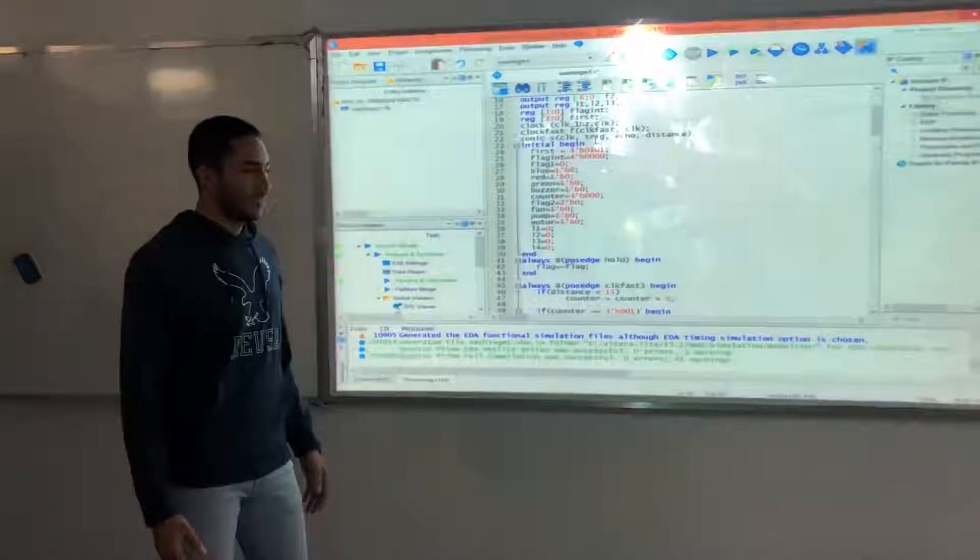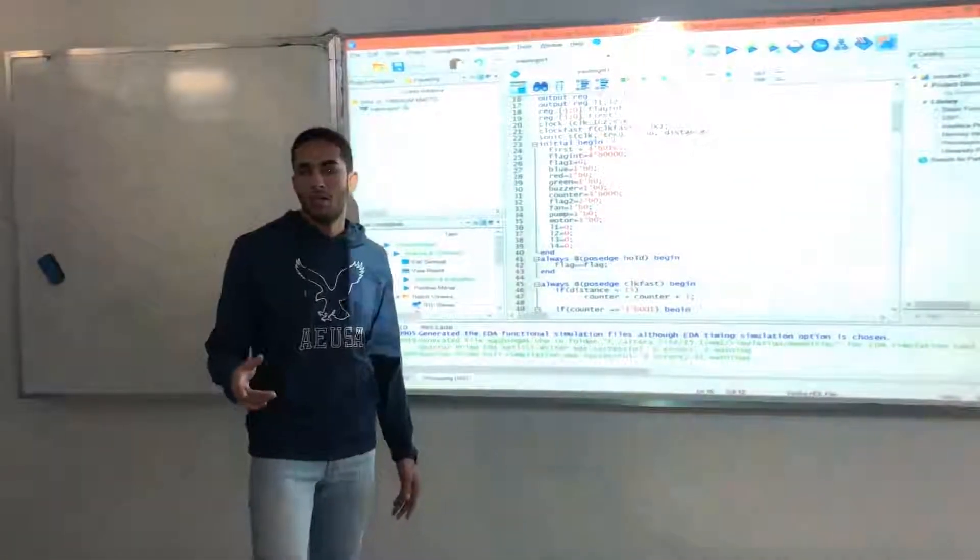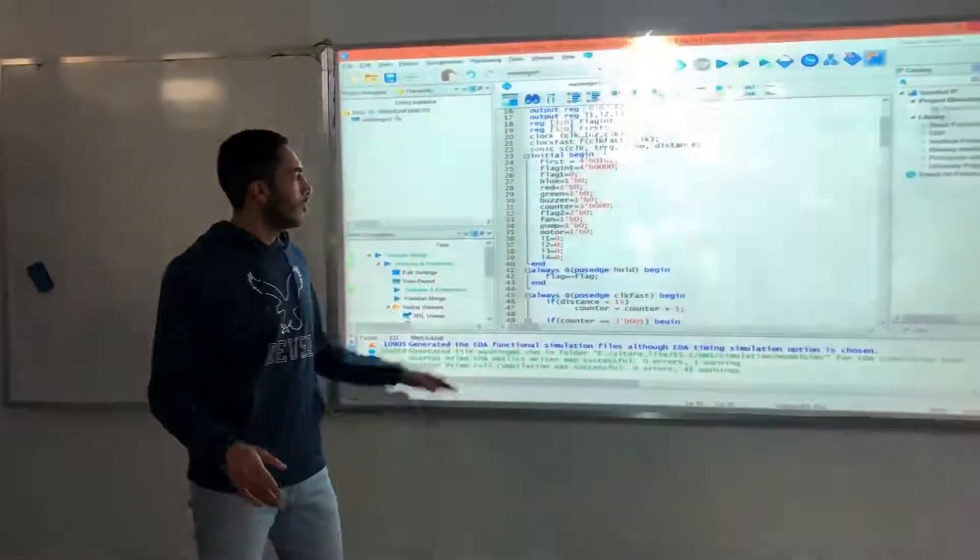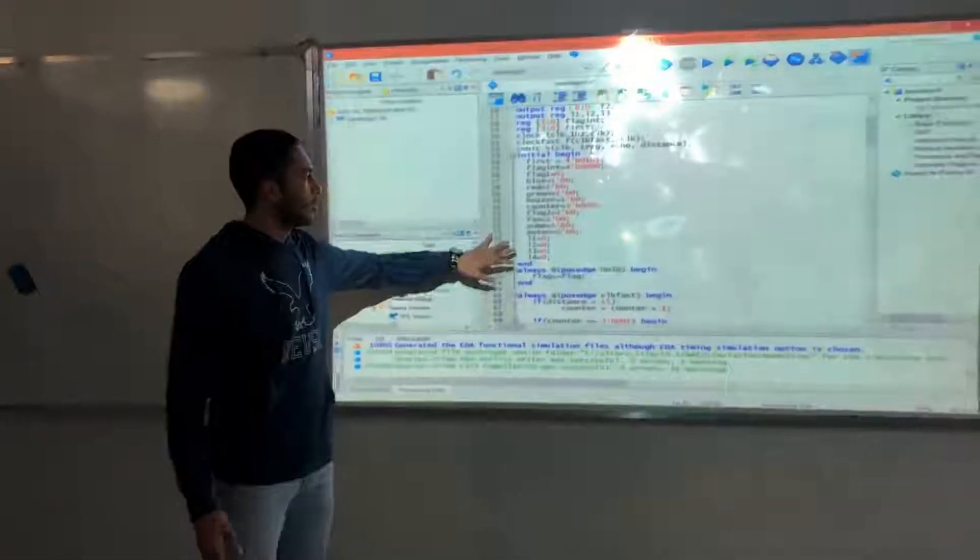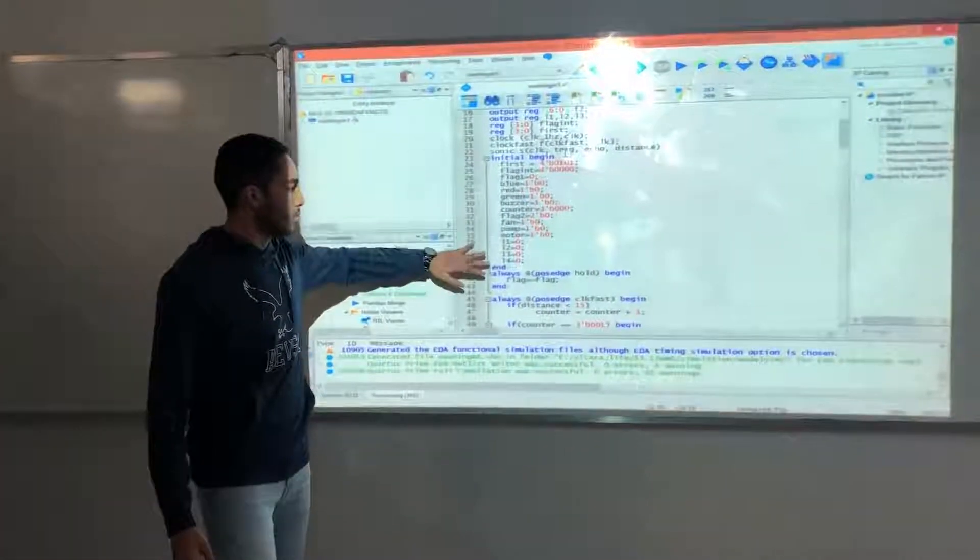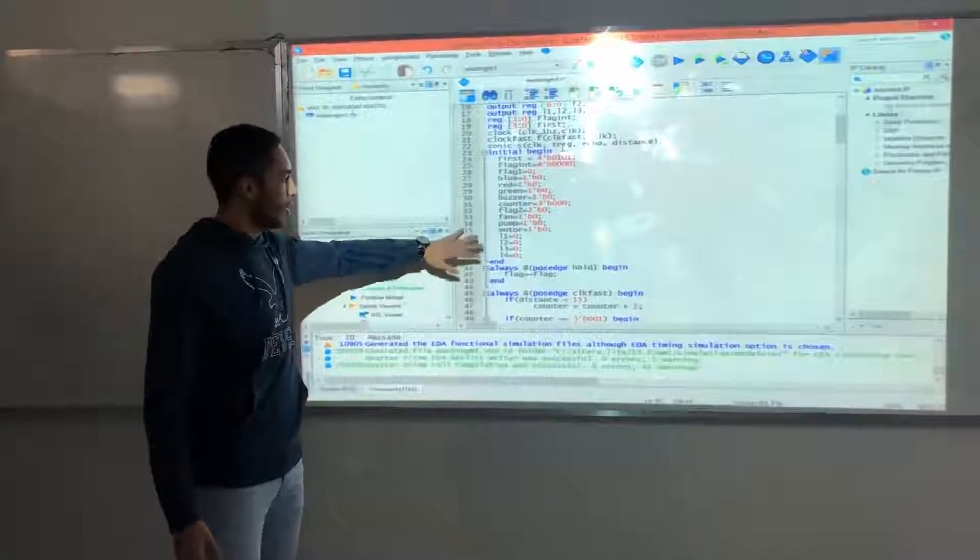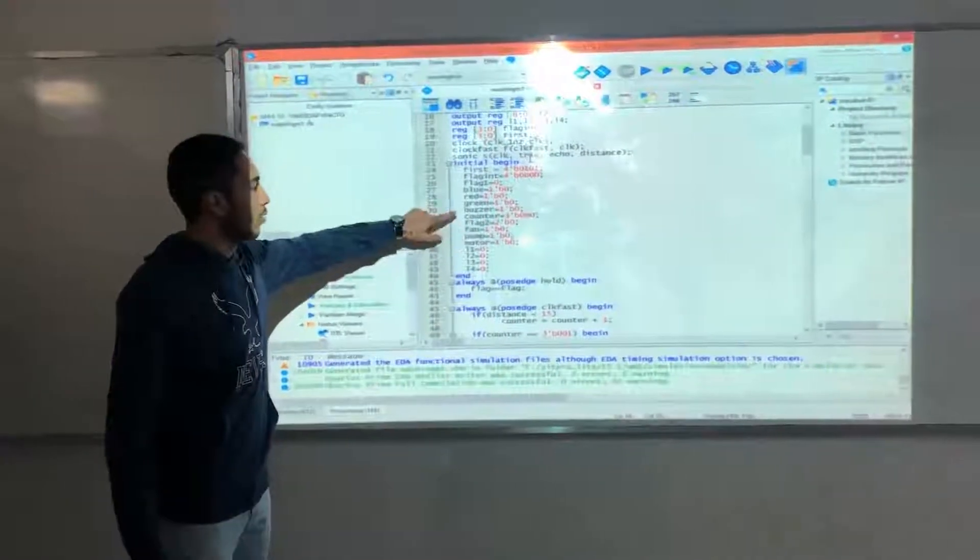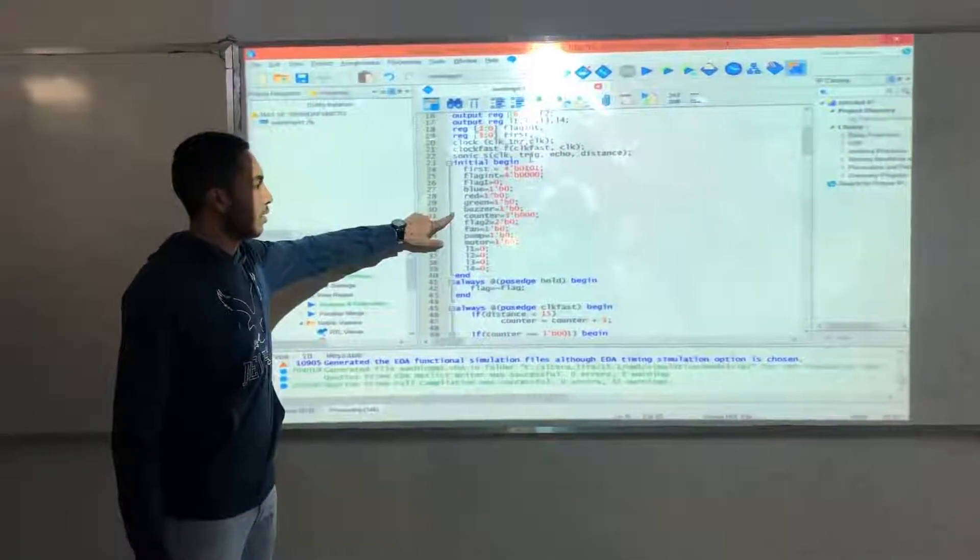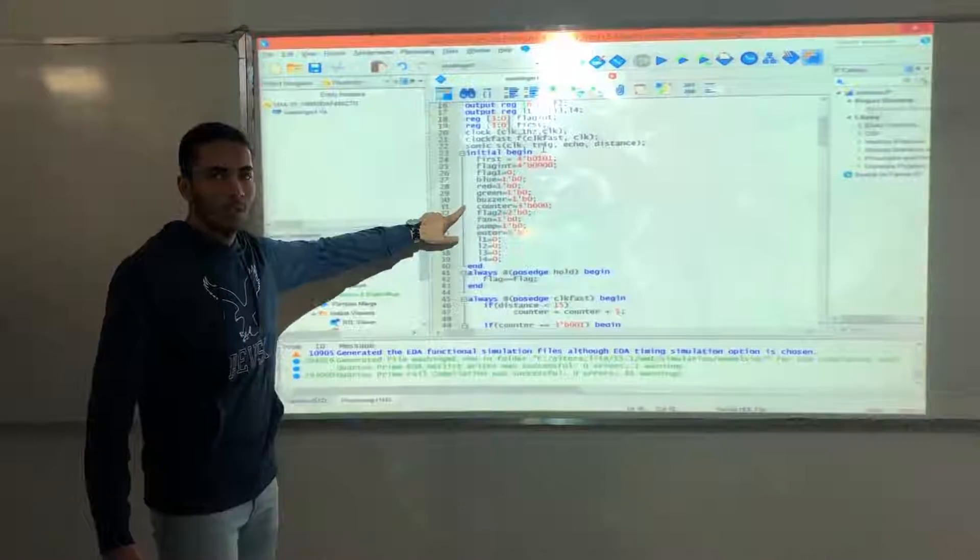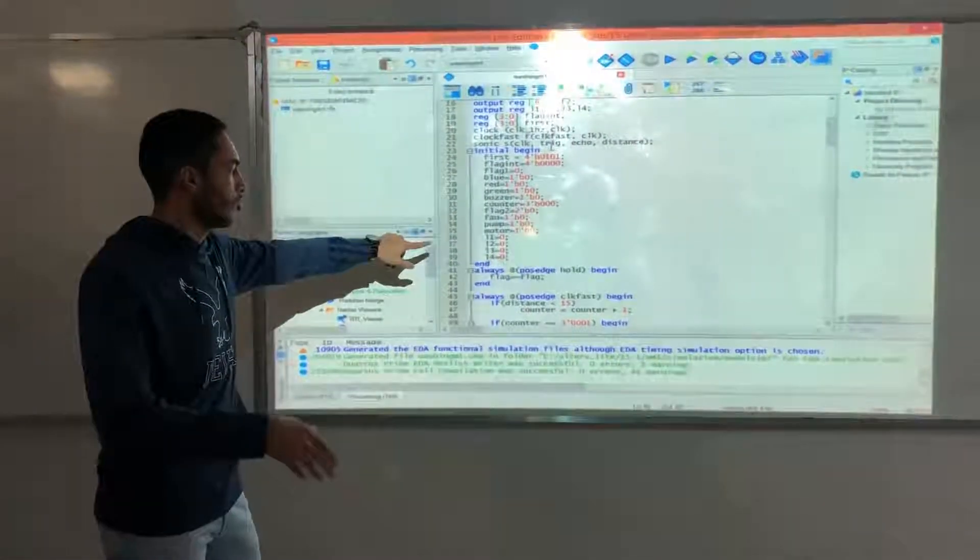For the sensor part, we used the ultrasonic sensor. First, we initialized five variables initially with zero, four for the LEDs, and one variable that counter that counts the object that passes in front of the ultrasonic sensor.